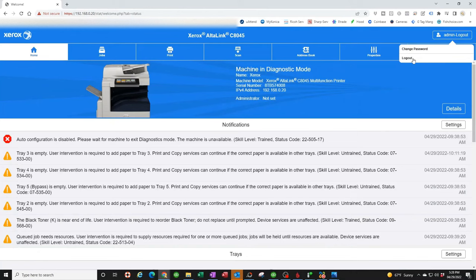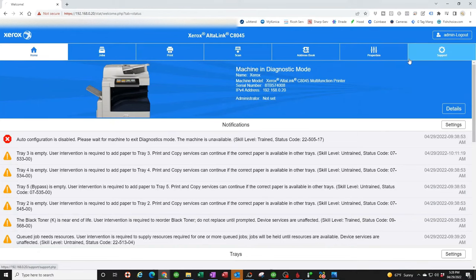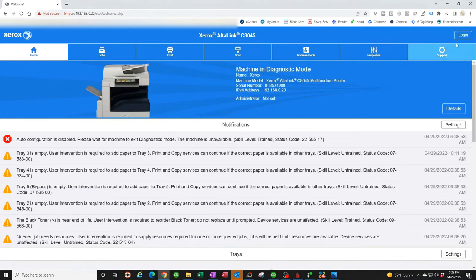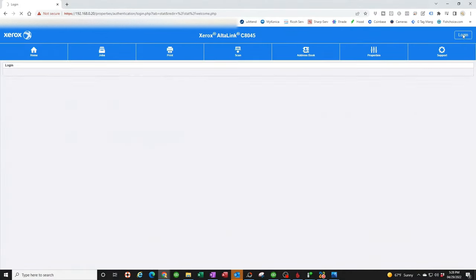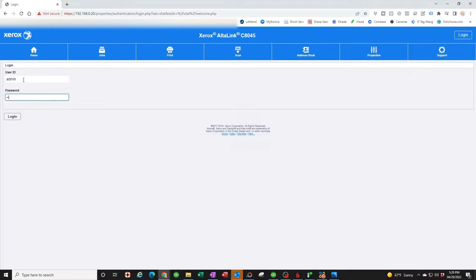We're going to log in. I'm already logged in, so I'm going to log out just so you see how it looks. You're going to click on login. Username is going to be lowercase admin, password is 1111.